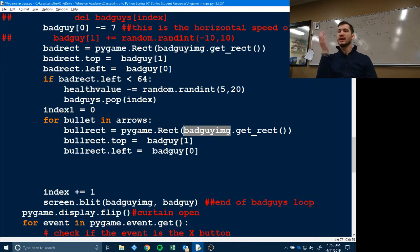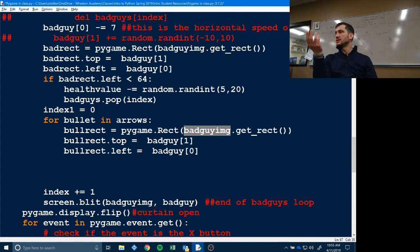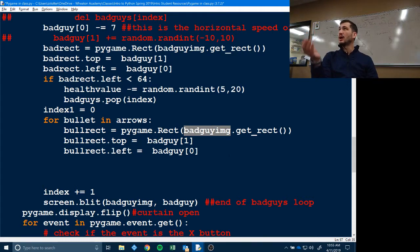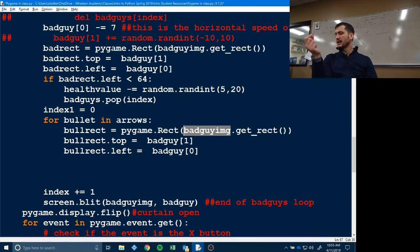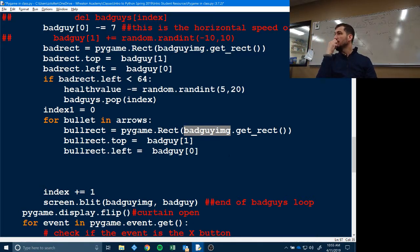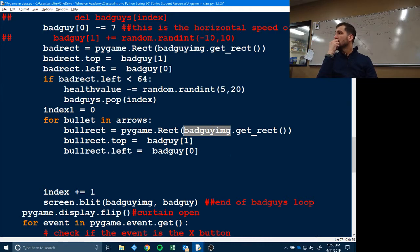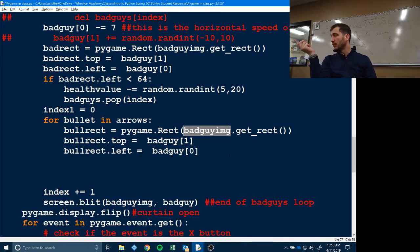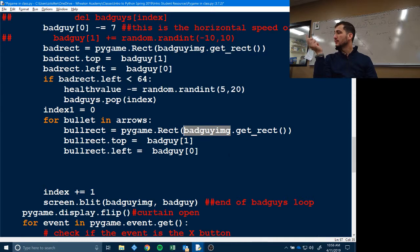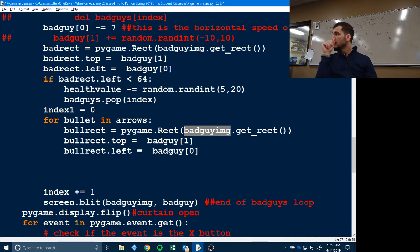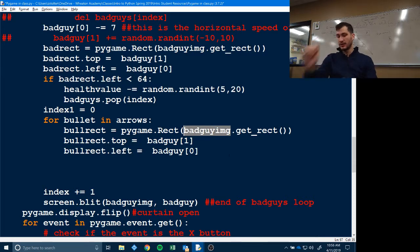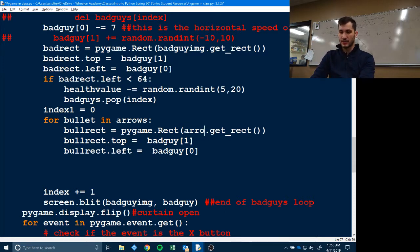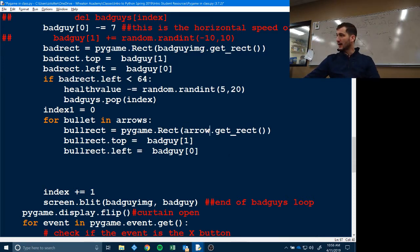What image do we want a rectangle around? What's the variable for the image? Chad, what are you saying? Oh, arrow, not arrows. So we want arrow dot get rect. Get rect.